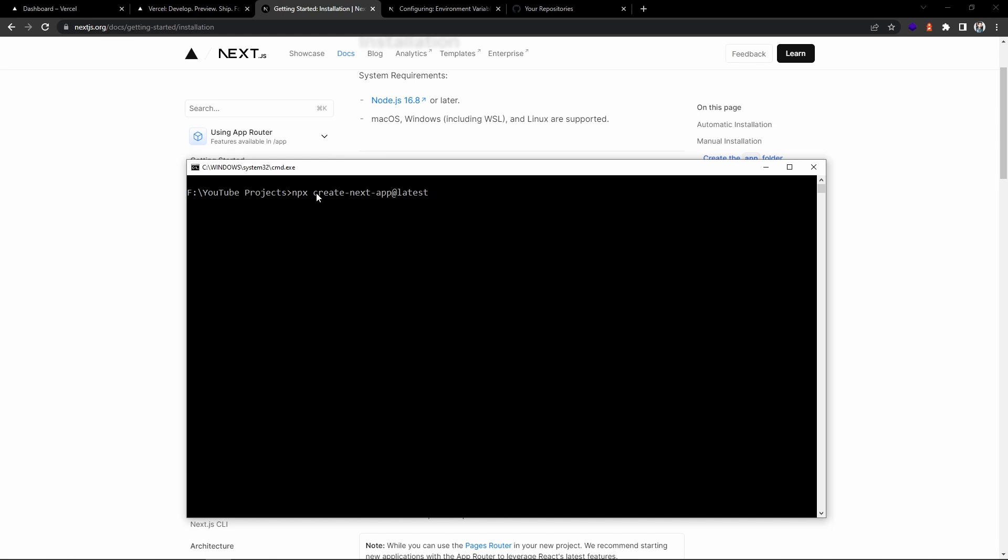Let's give the name of the project. Since it is a demo, I'm not going with TypeScript, let's choose no.